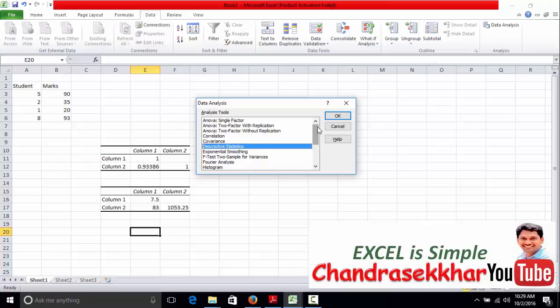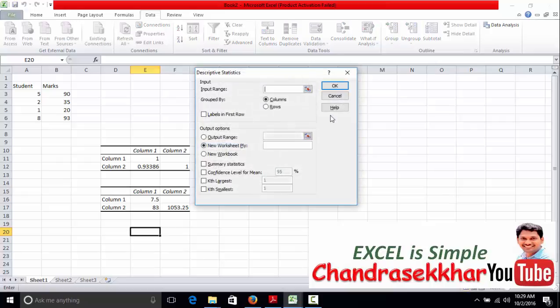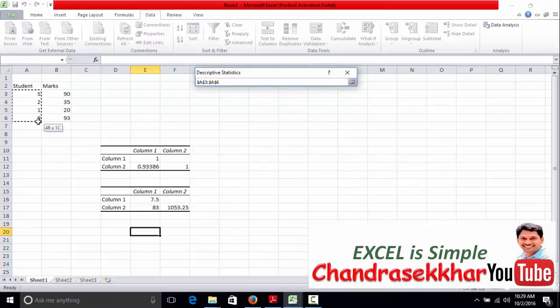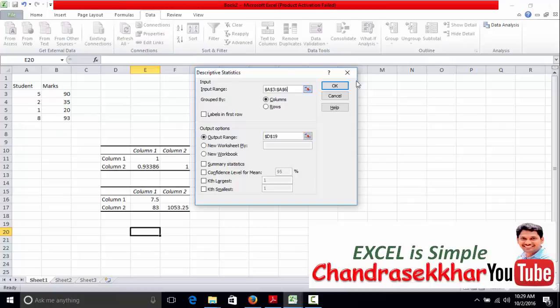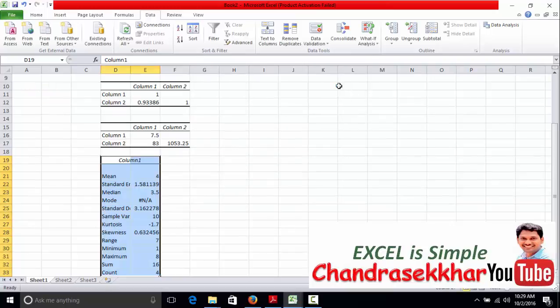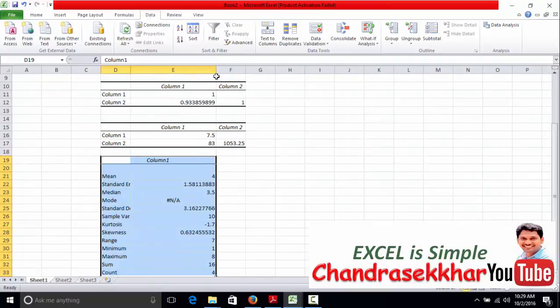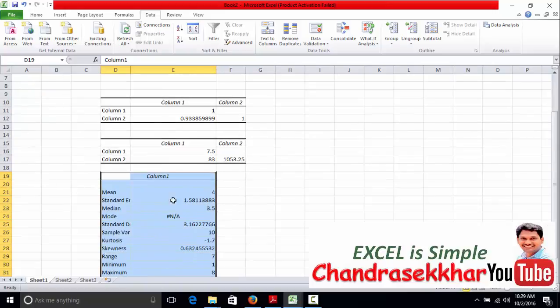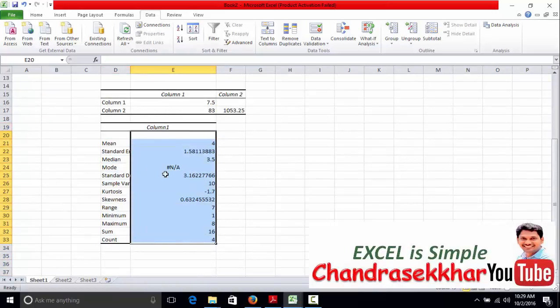Descriptive statistics, click okay, select input range, summary statistics, okay. So for one column I take this data and it summarizes.